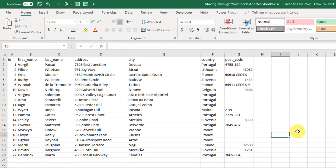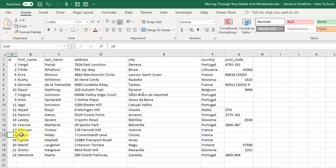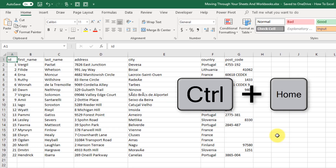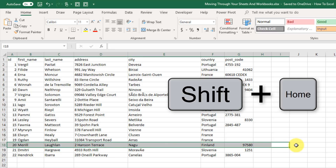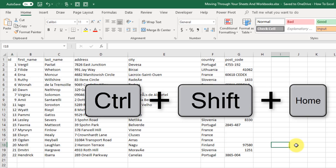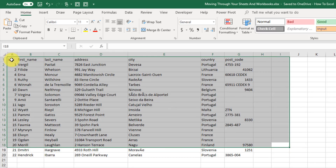The next couple of keyboard shortcuts involve the Home key. Wherever your active cell cursor is, if you press Home you're going to be taken to the first column in that same row. If you hold Ctrl and press Home you're going to go to cell A1. A slight variation: if you press Shift and Home you'll select everything from your active cell to the first column, or if you press Ctrl+Shift+Home you'll select everything from your current location to cell A1.